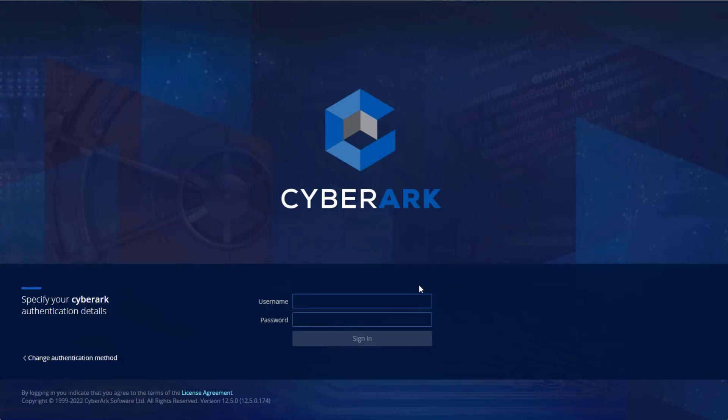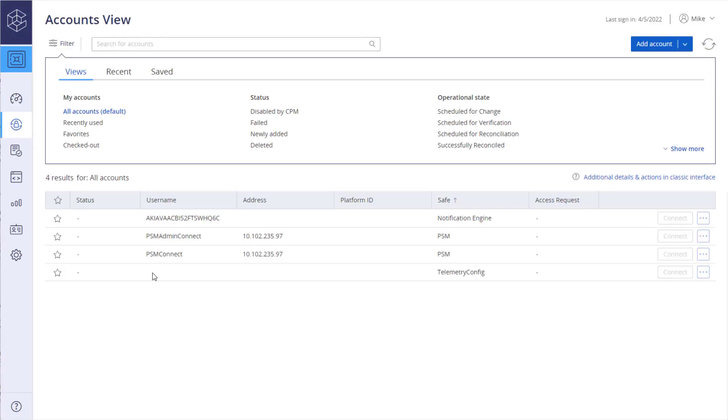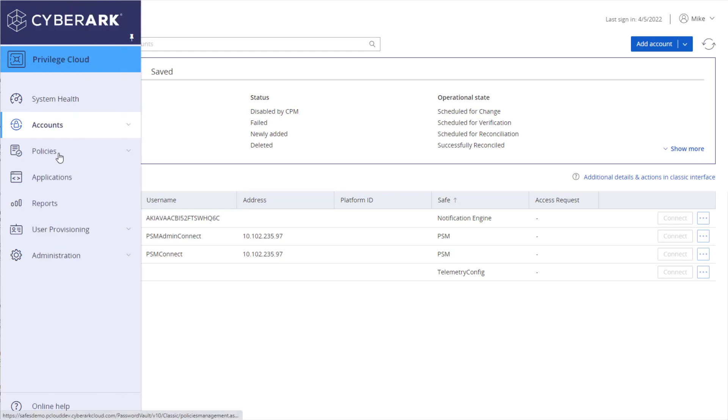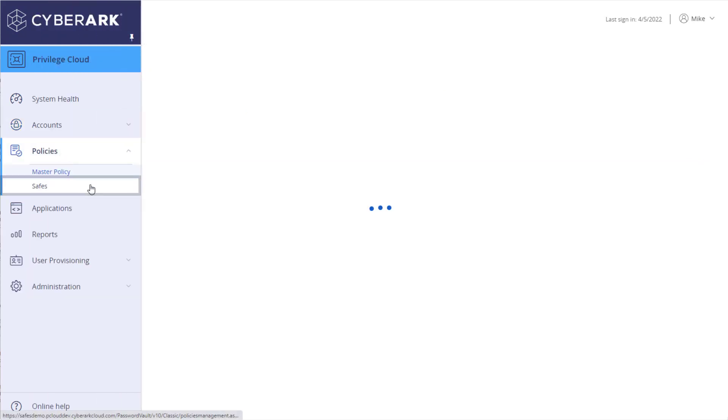From the CyberArk web portal, select your organization's authentication method. Log in as a user with permissions to add and manage safes. Click Policies – Safes.